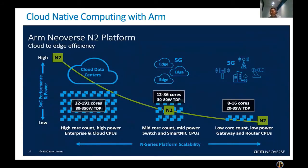For the ARM Neoverse N2 platform, we provide cloud-to-edge efficiencies. For cloud data centers, we provide 32 to 192 cores with high core count and high power consumption for cloud CPUs. For the edge use cases and 5G use cases, we provide a middle core count of 12 to 36 cores with median TDP for 5G, edge, switches, and SmartNIC CPUs. For near-end edge devices such as 5G or other edge devices, we provide very low core count and low power for gateway and router CPUs. This N-series platform scalability addresses the performance requirements for each use case.